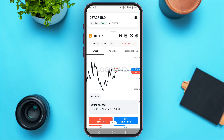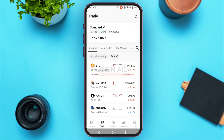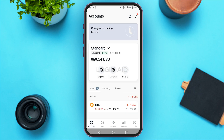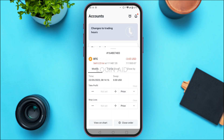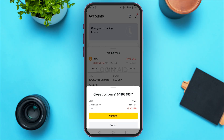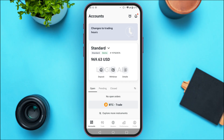To close the sell order, go back and tap on accounts. You'll see the open orders — tap on the order you just placed. Choose modify, partial close, or close by as needed, then tap close order and confirm to complete the process.